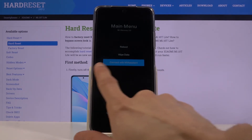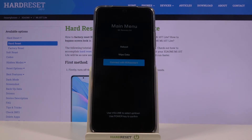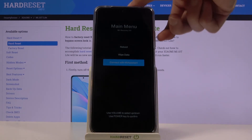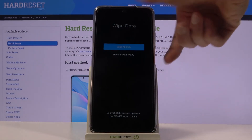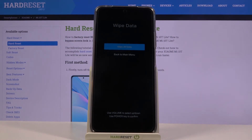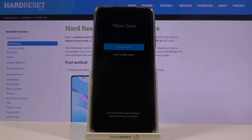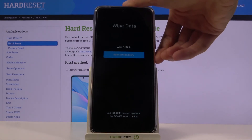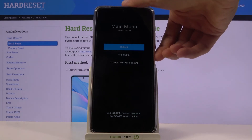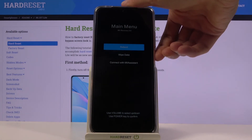You have the option to connect with Mi Assistant, which is a program that gives you a format or factory reset option, an option to go back, and also a reboot option.